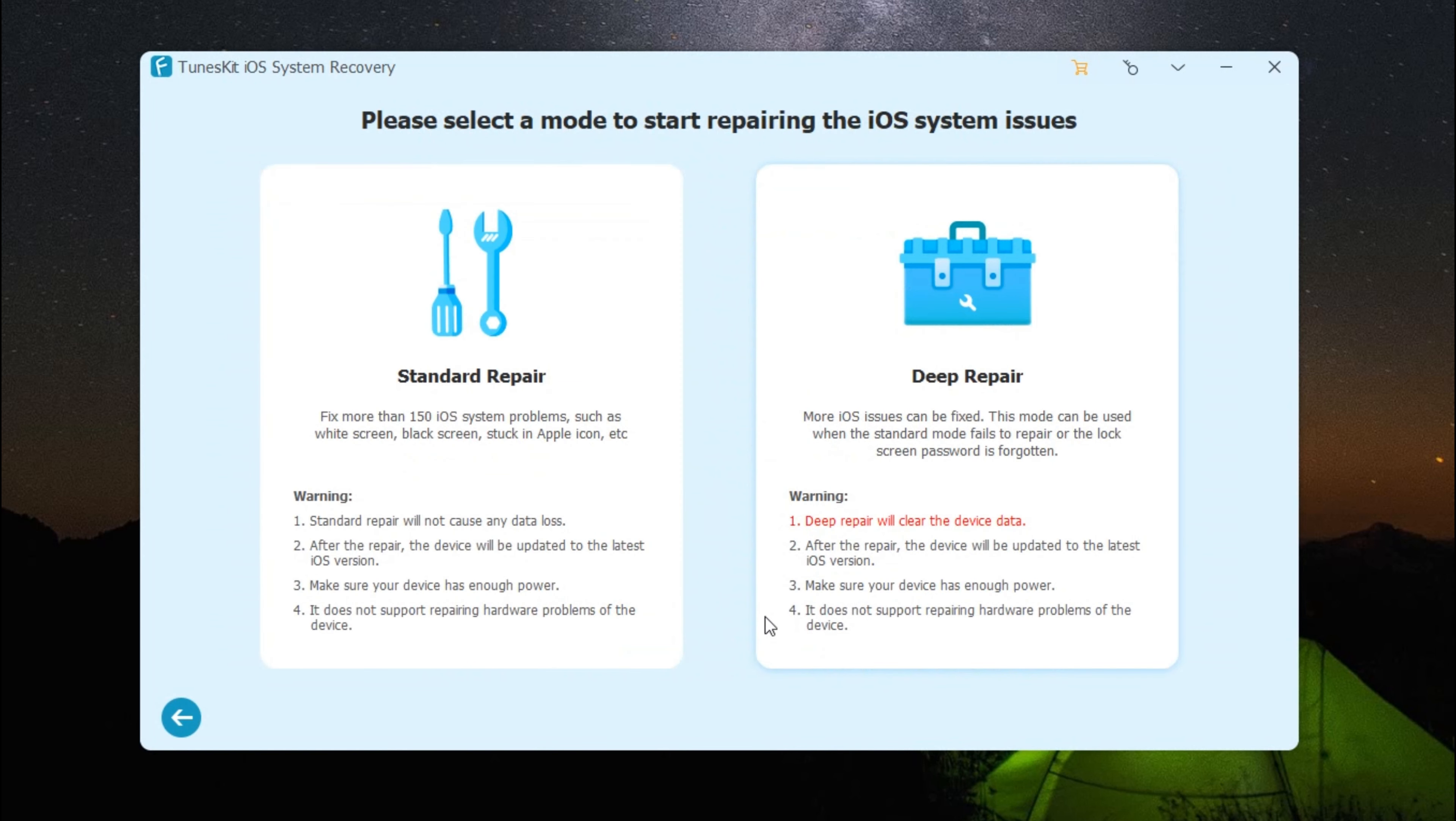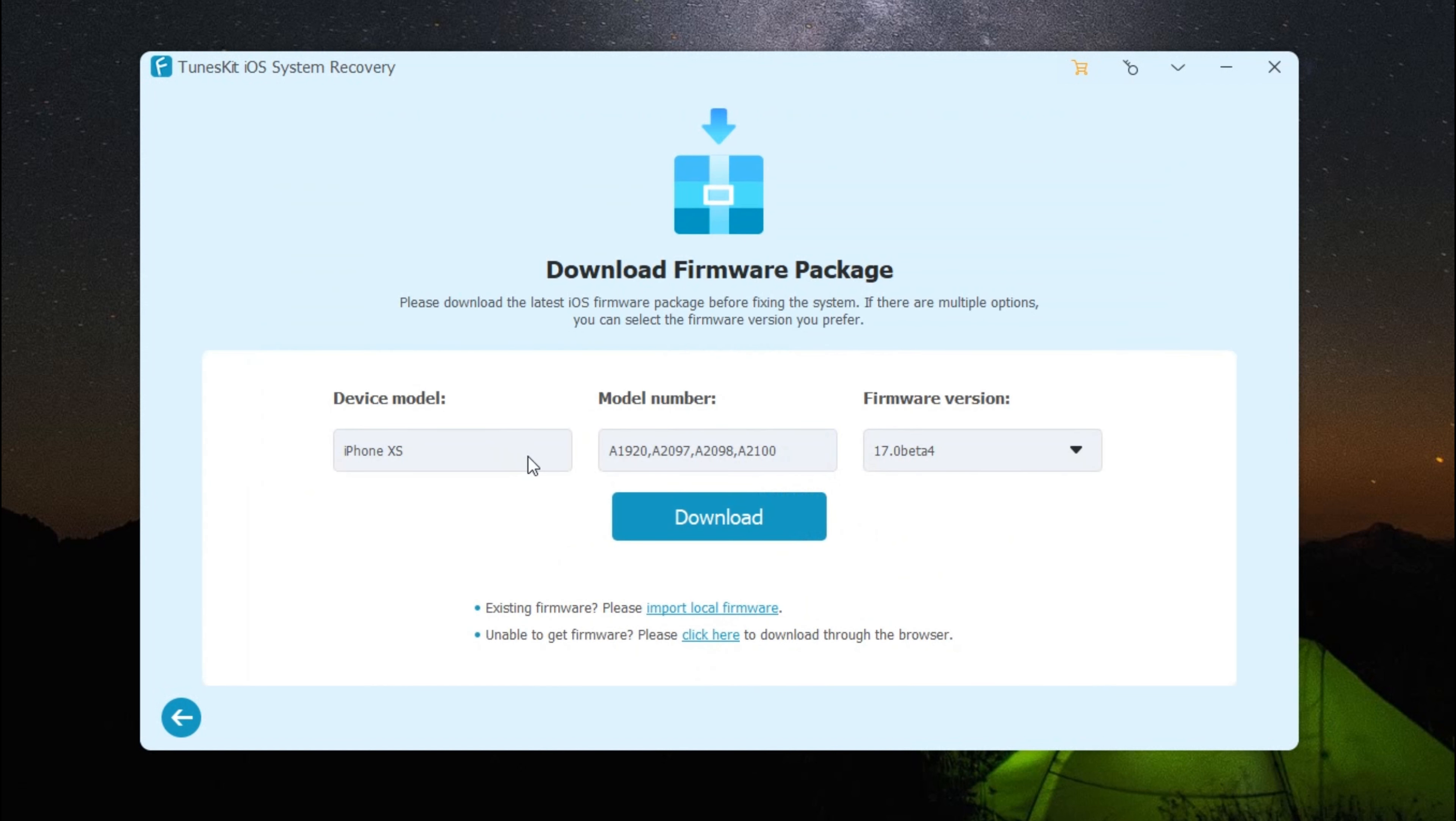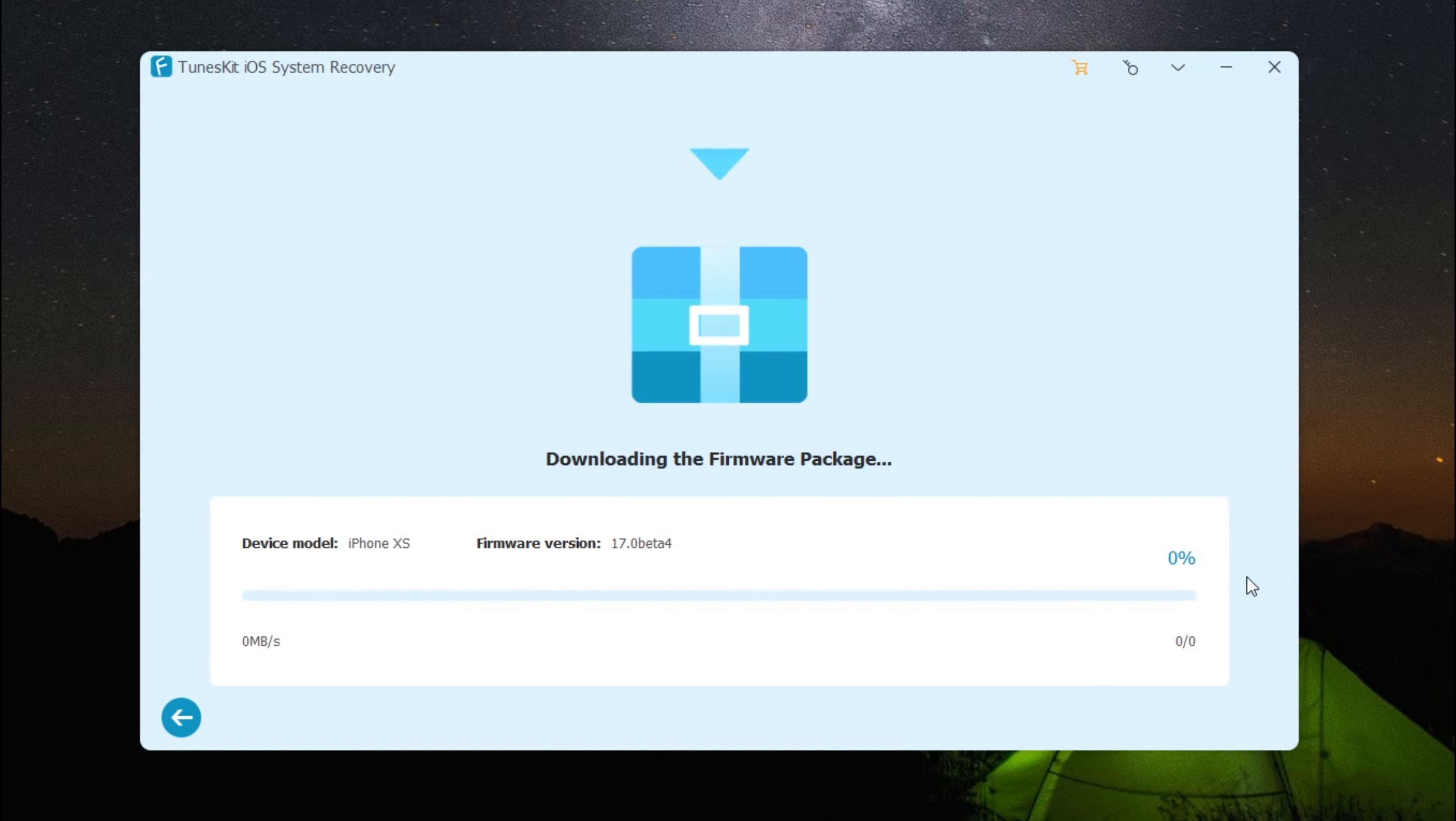Here come two types of repair mode. Select Standard Mode—it won't cause any data loss. The basic info of your device is listed on the interface. Please check them carefully and click the Download button.